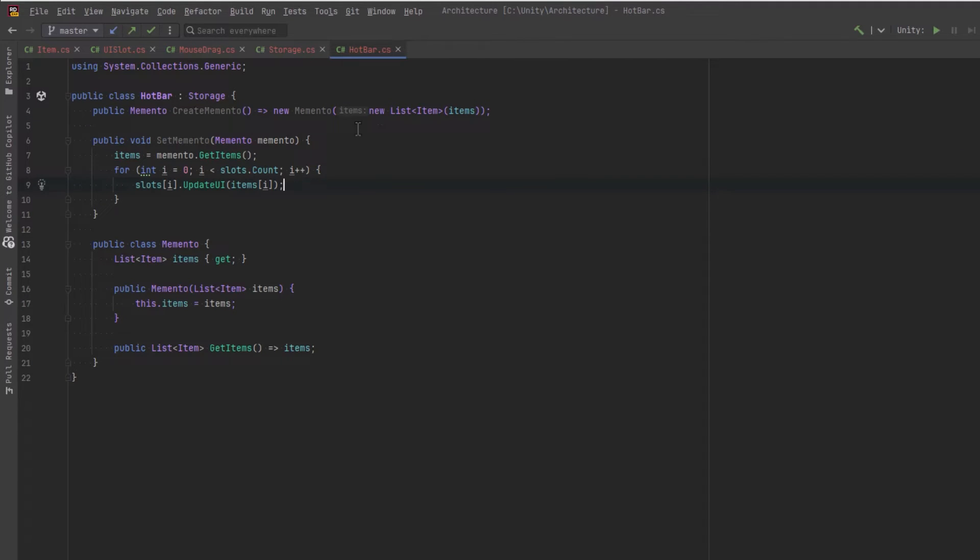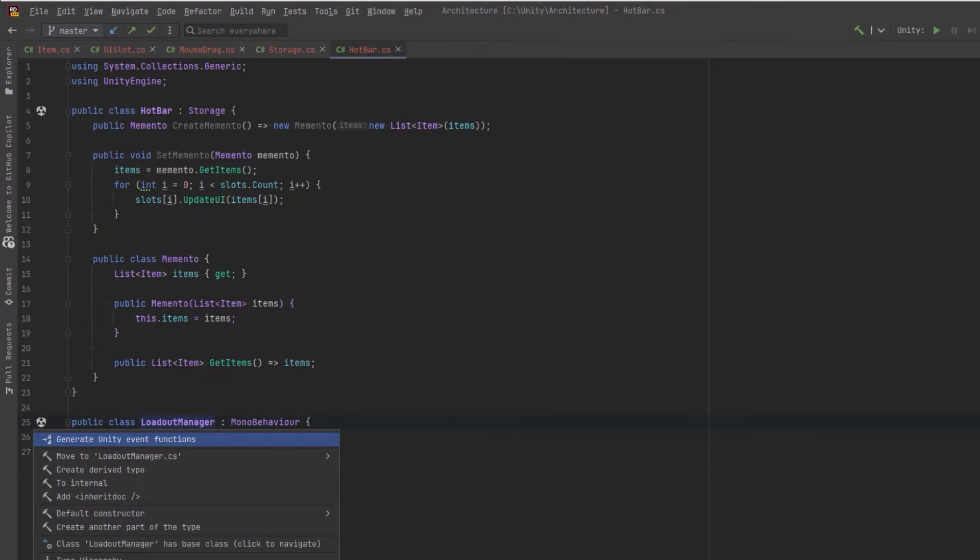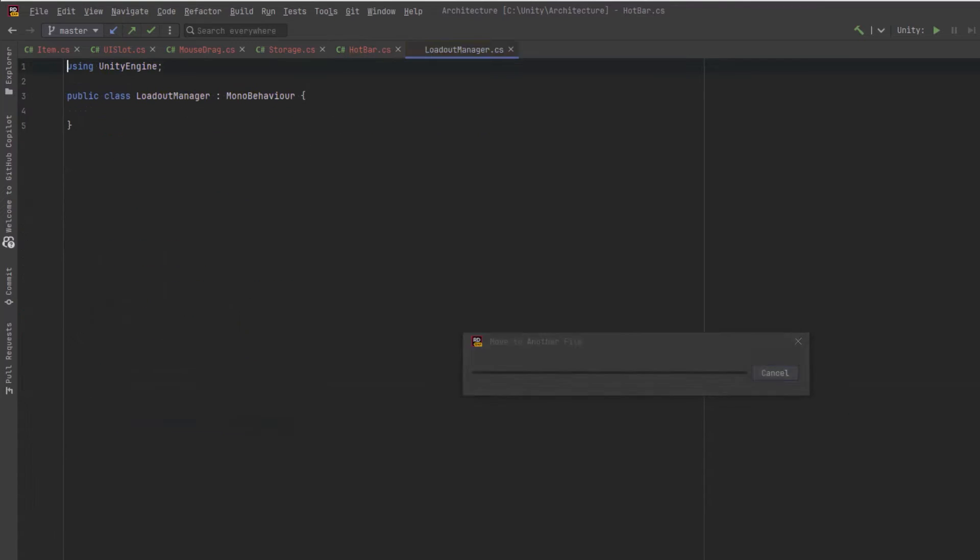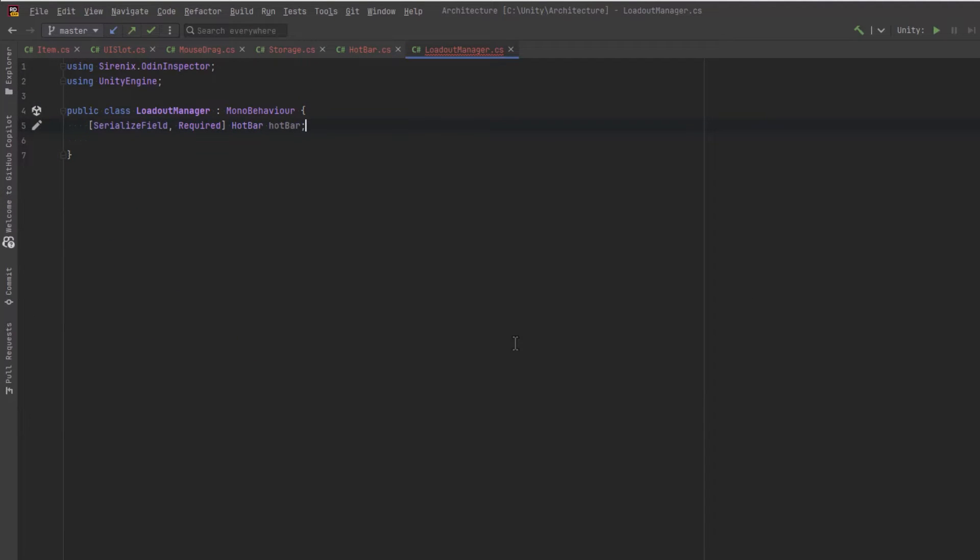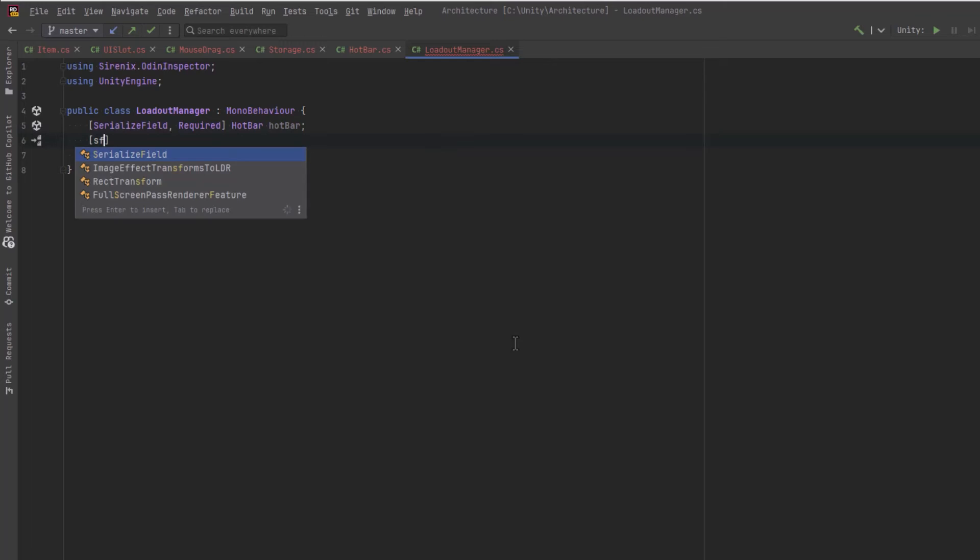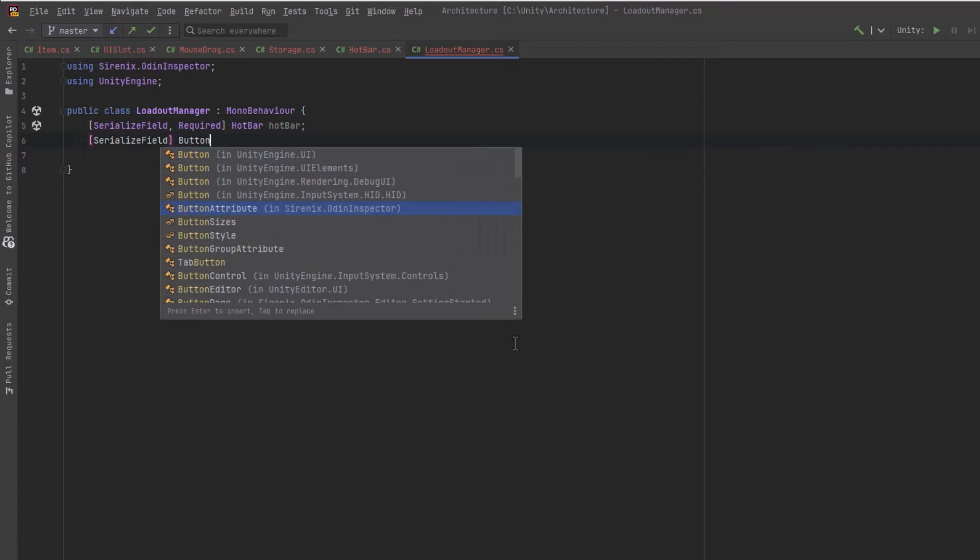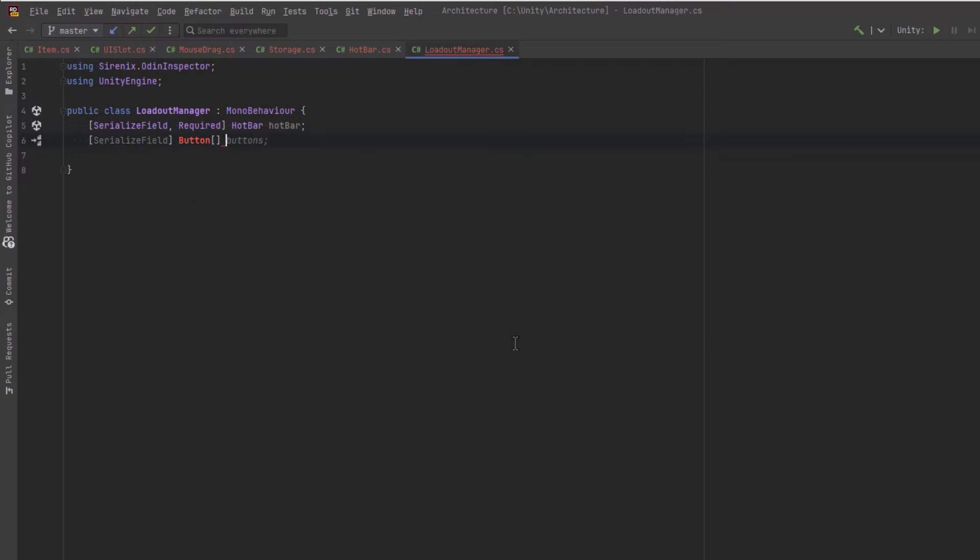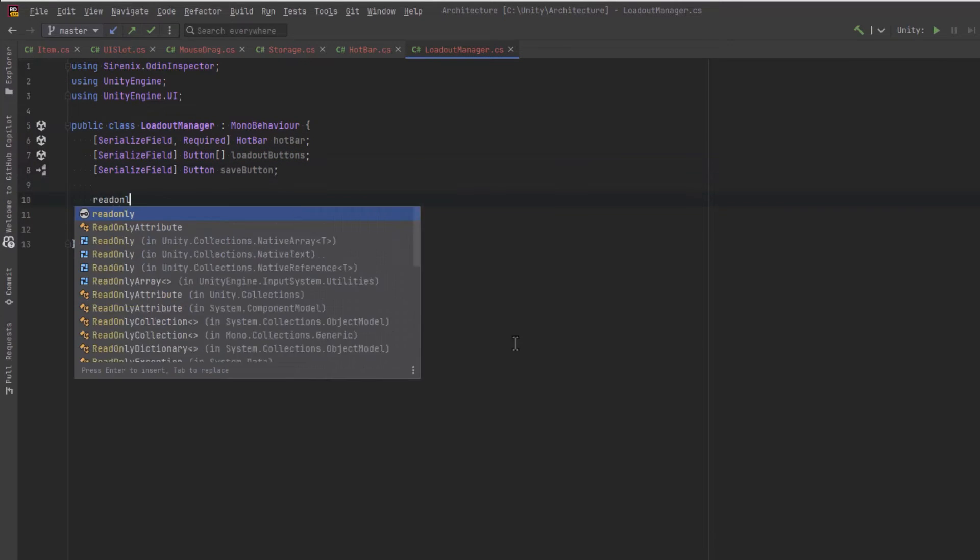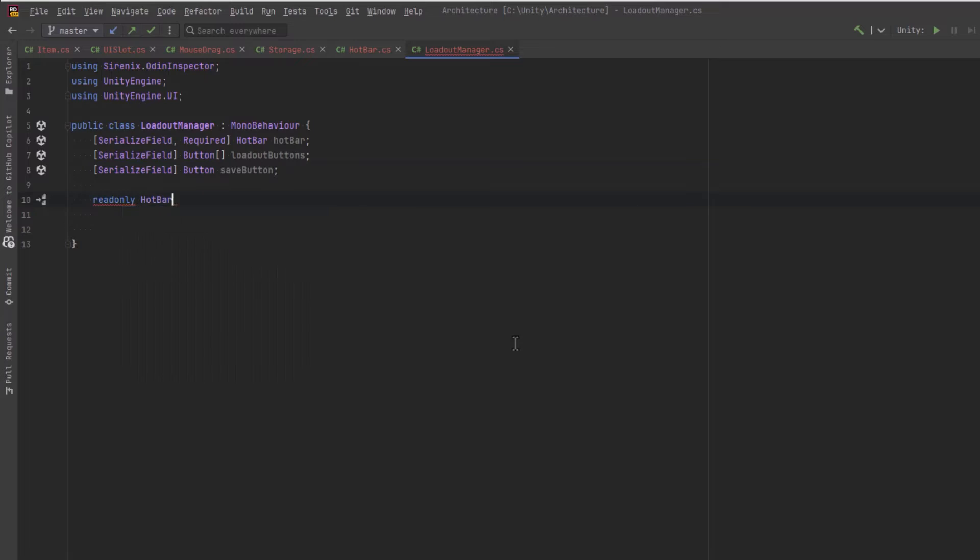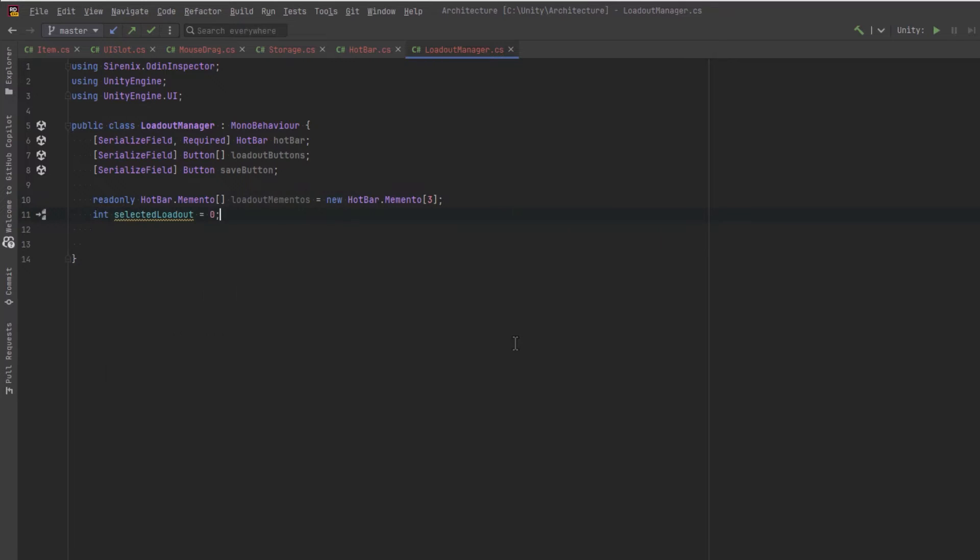Our loadout manager is going to need a reference to the hotbar. And it will also need reference to all three buttons. So I'll just make an array for that. And it'll need also reference to a save button in case we want to use it. It could be optional. Let's also keep an array of the mementos that we've saved. We'll keep one for each of the hotbars. Now I already know I'm going to have three, so I'll just preset that. And let's have our selected loadout be at index zero.